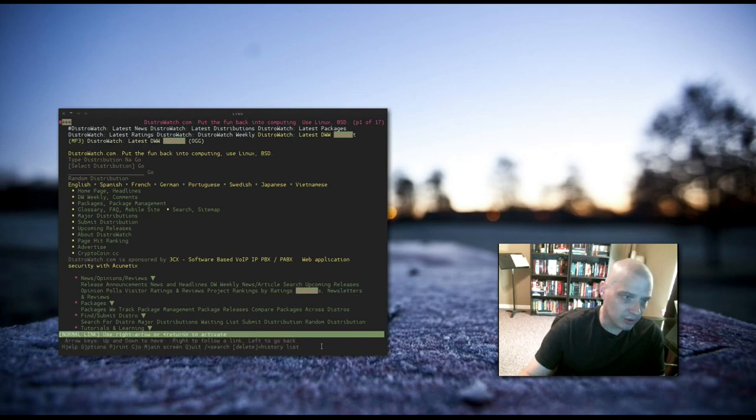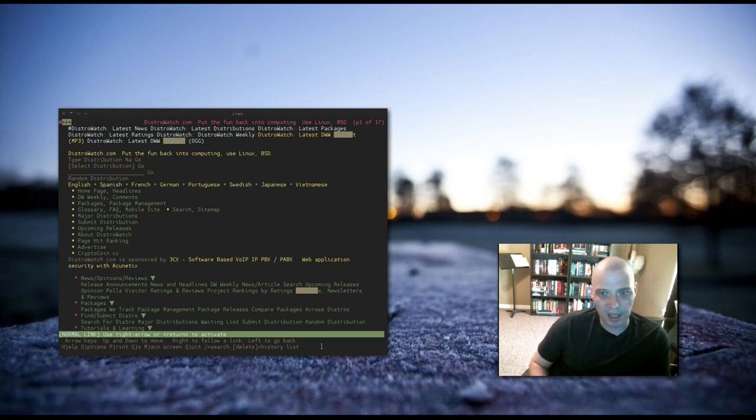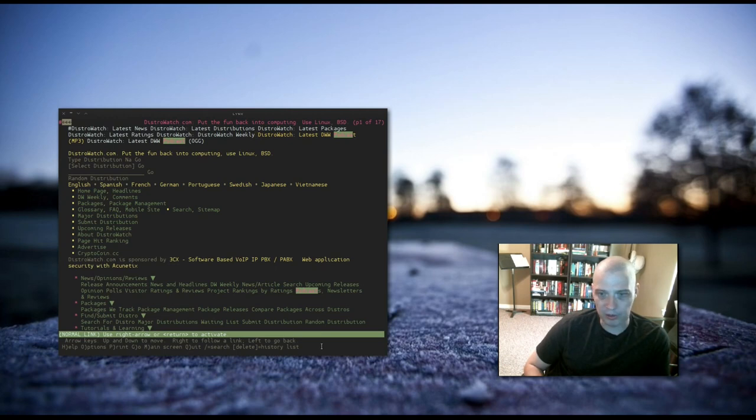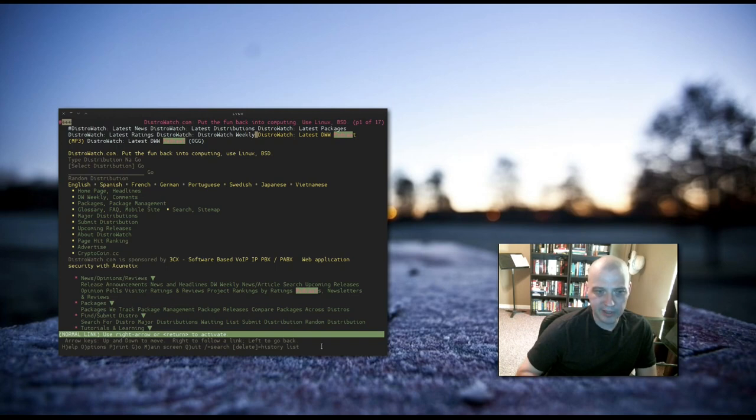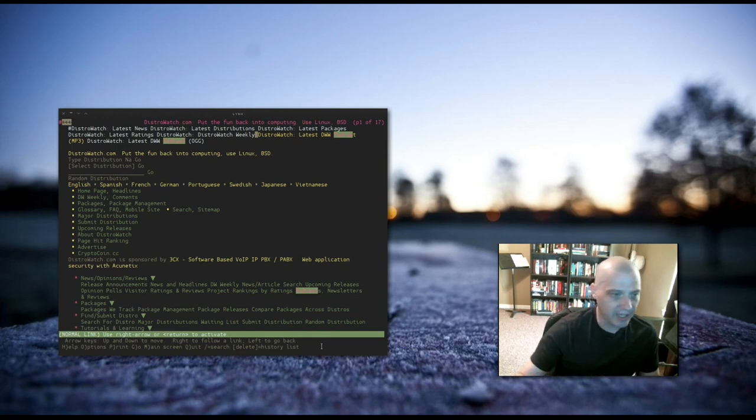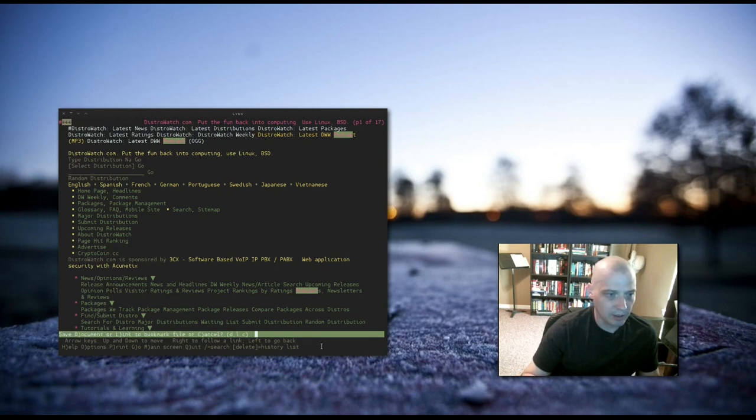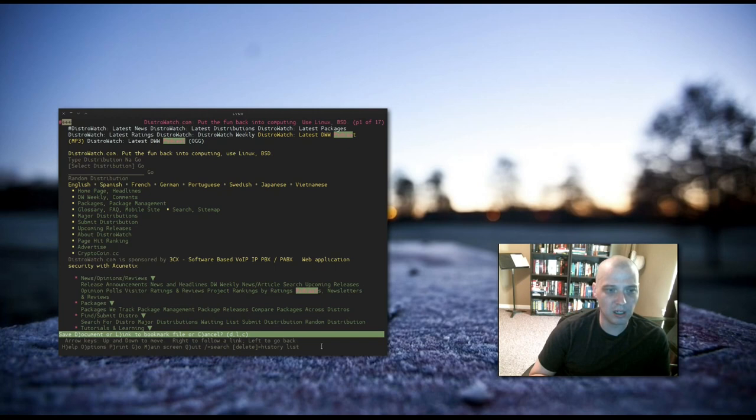We can also bookmark a page. I really like the distrowatch.com page. I view it regularly. I have it bookmarked in Firefox and Chromium. I want to bookmark it in my Lynx web browser, too. You do this with A. You type the letter A. And it asks you, do you want to save the document or link it to a bookmark file? C for cancel.